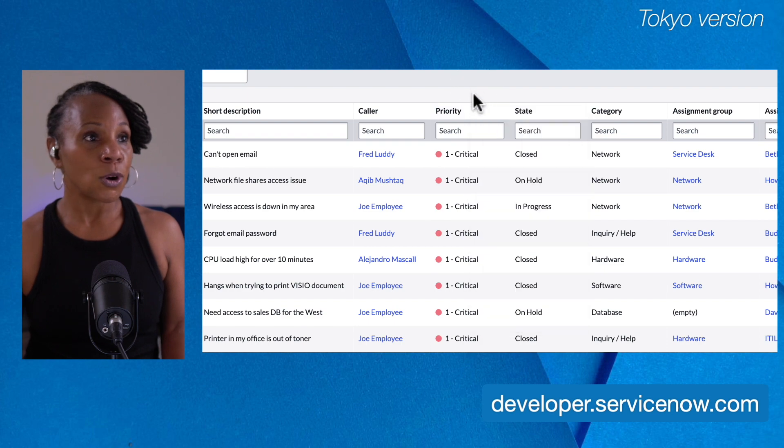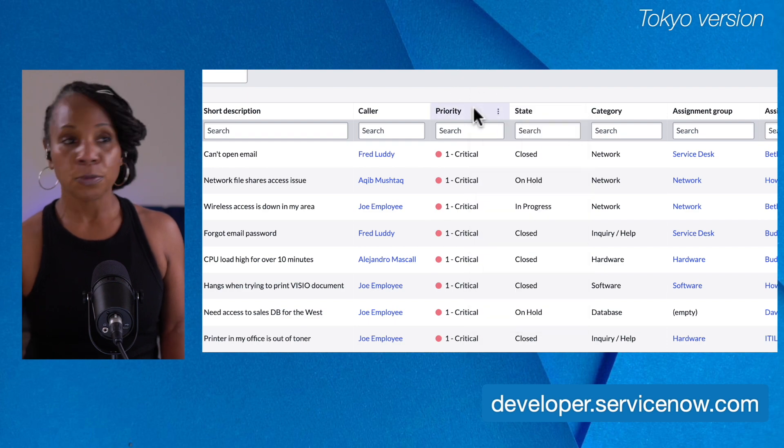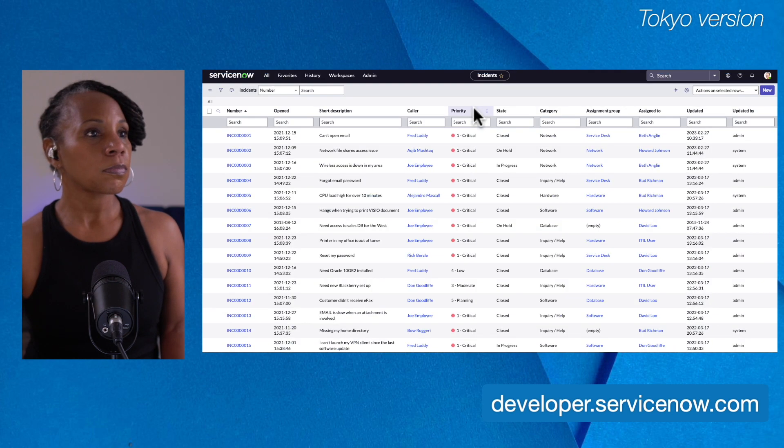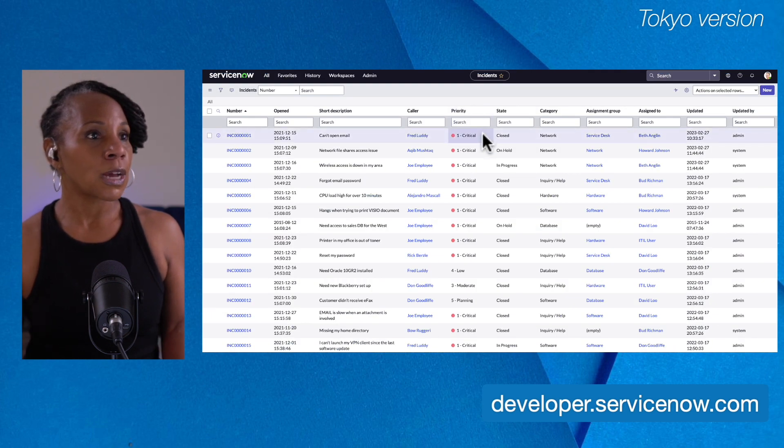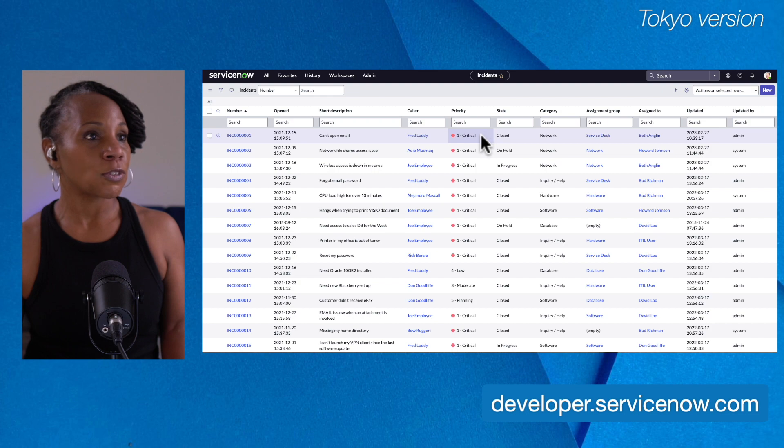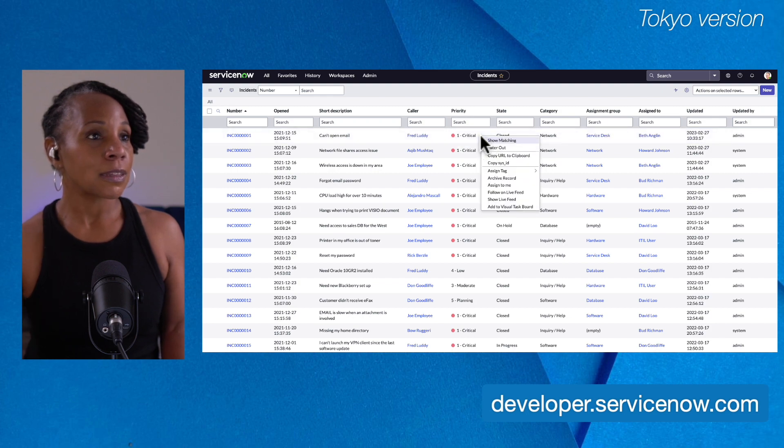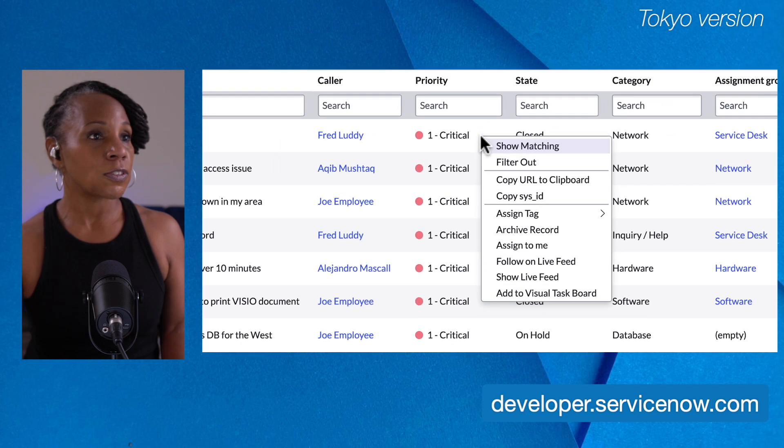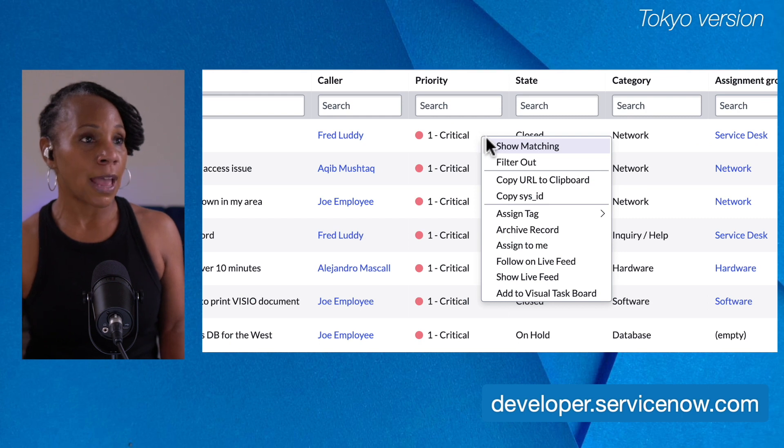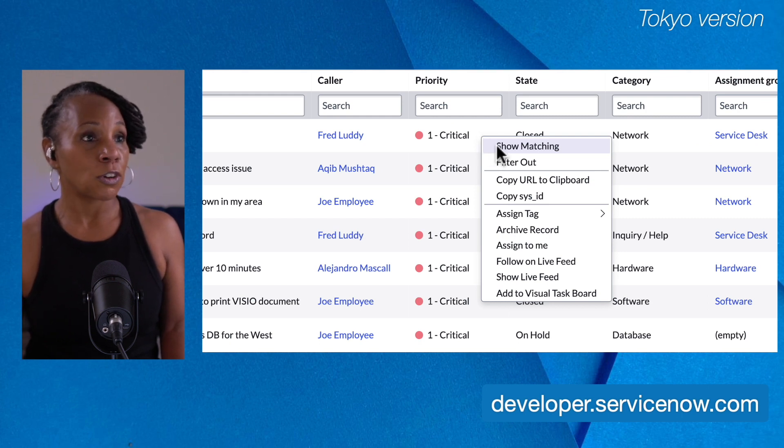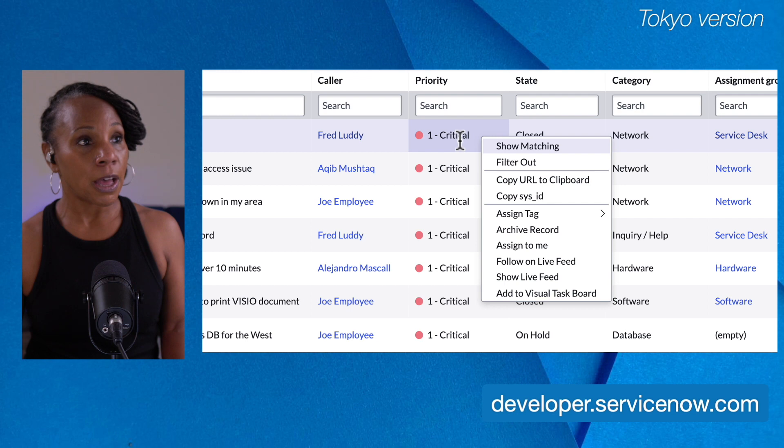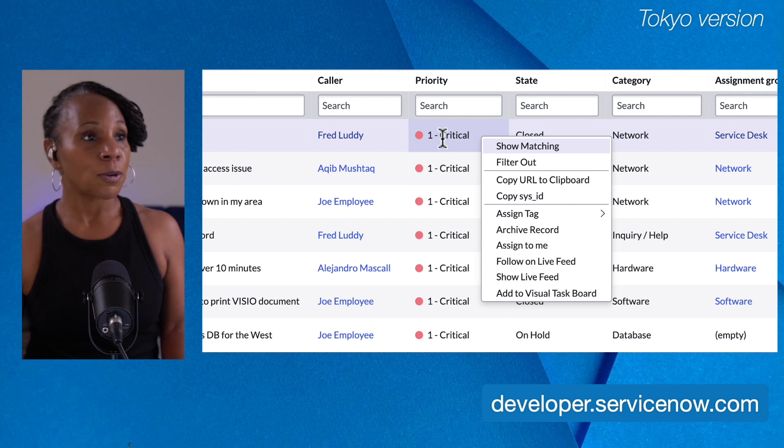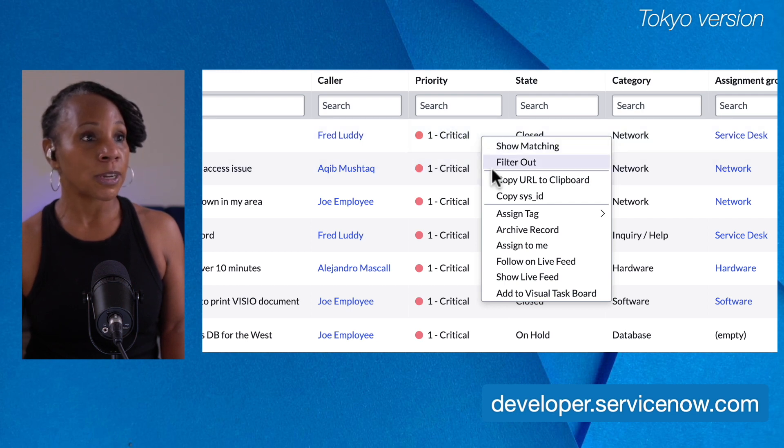Let's go over to the field context menu. So I'm in a particular field. I'm going to right-click. Let's zoom in to see what functionality we are able to access. We can show matching. So if I were to click this, I would see other incidents that have the critical priority.